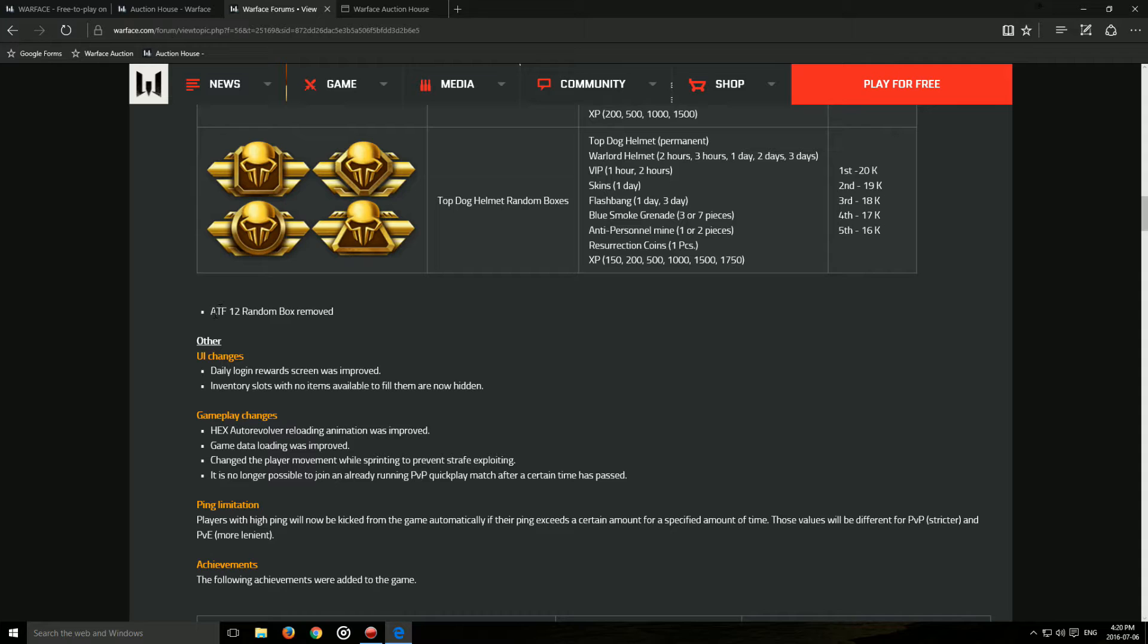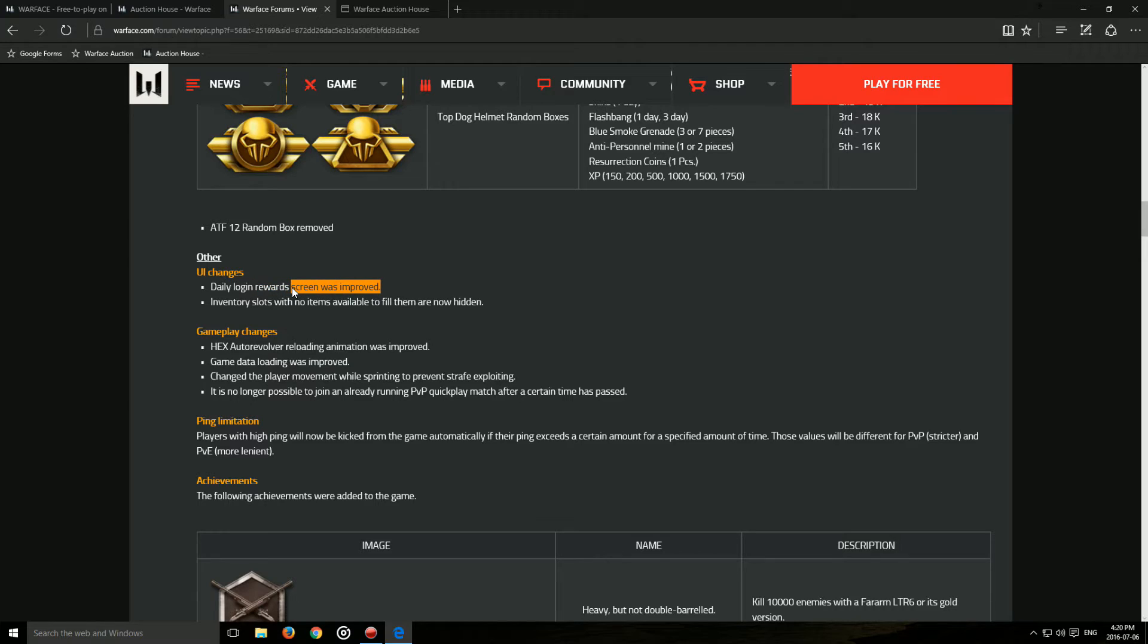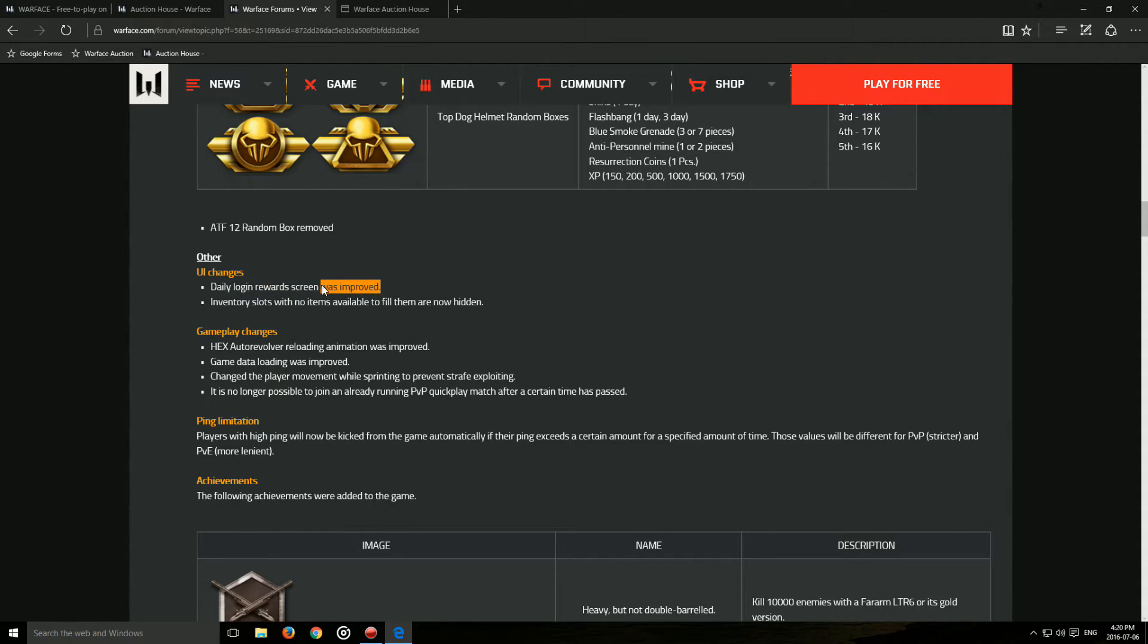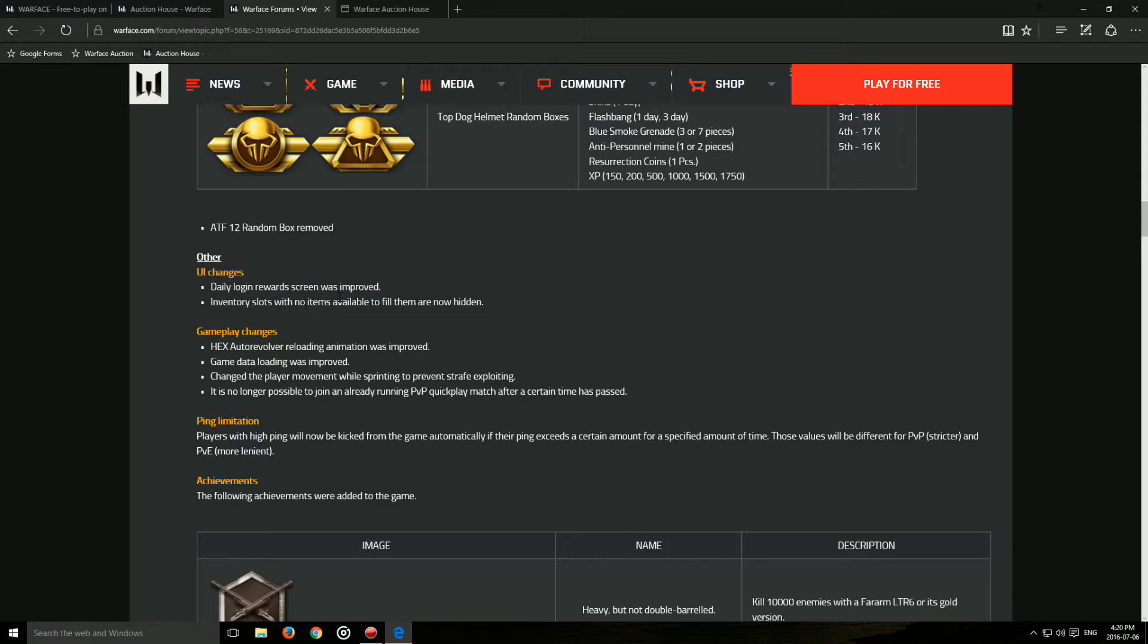They removed the ATF random box. Daily login reward screen was improved. That was a bit bugged. The visuals weren't really correct, so that's good. Inventory slots with no items available to fill them are now hidden. I guess it's good because they fixed something.